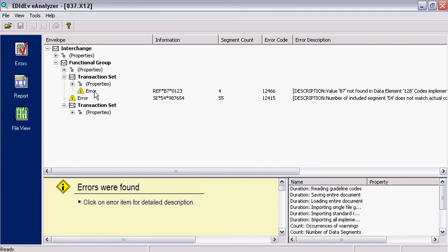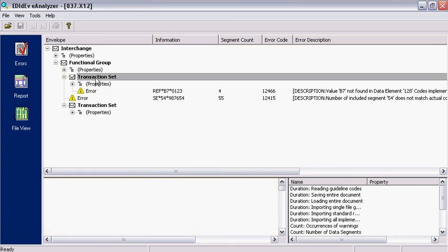In this example, the E-Analyzer reported two errors and are both in the first transaction set.